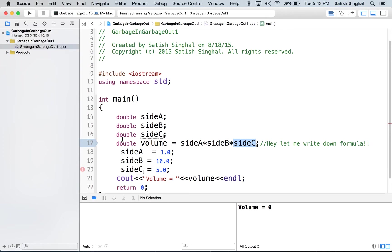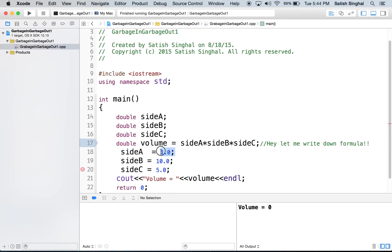So computer was told to do calculation and apply this formula on line 17. And computer did that.